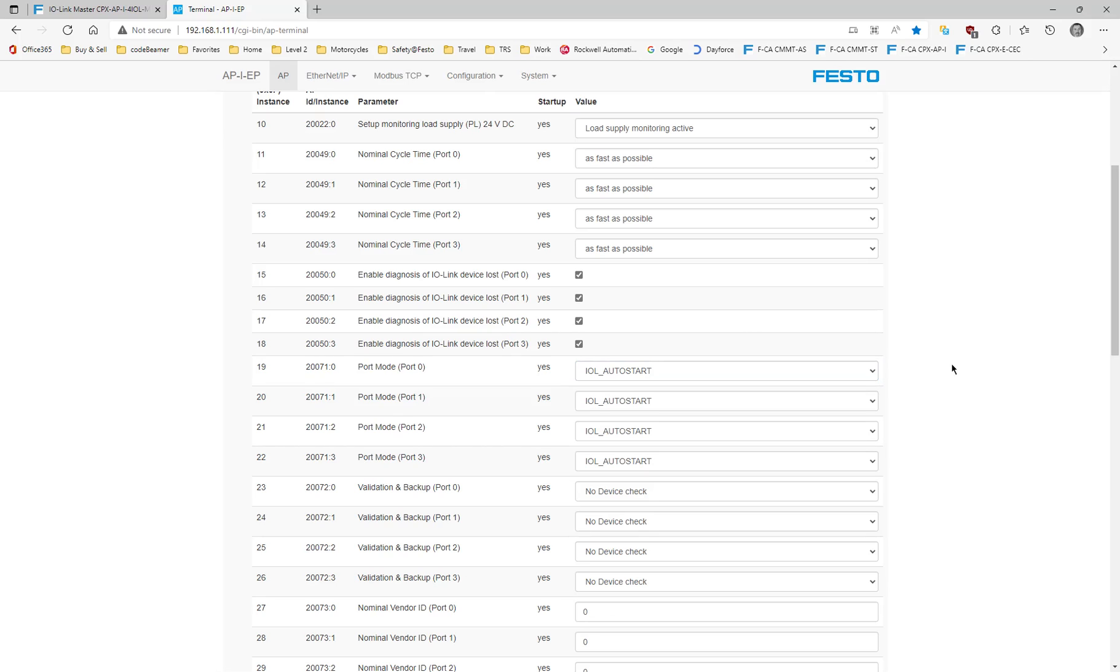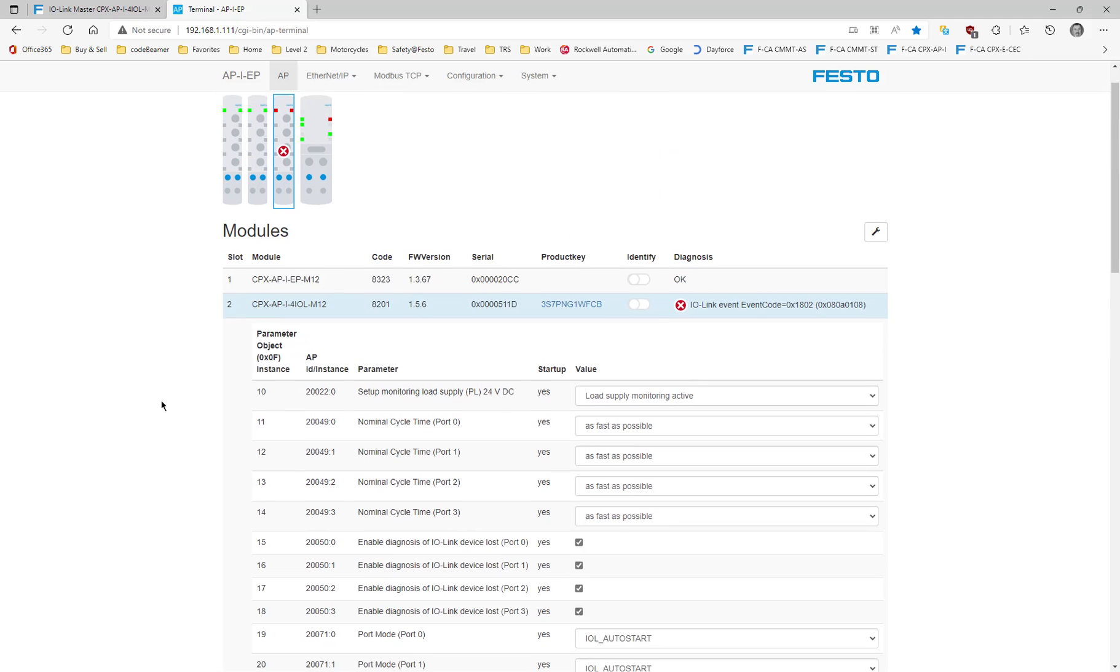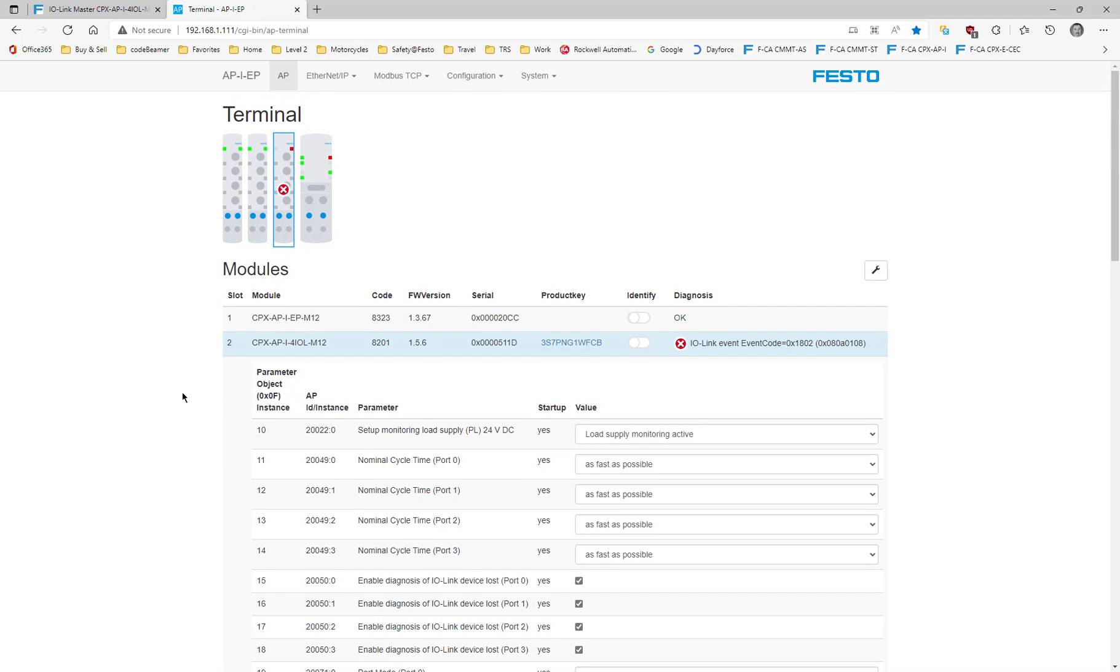The default settings are that the ports are disabled, but that's also in the user manual for the 4IOL. It shows you how to configure that. I'm not going to go through that on this video, but any device you want to connect, you want to come into here and configure it.